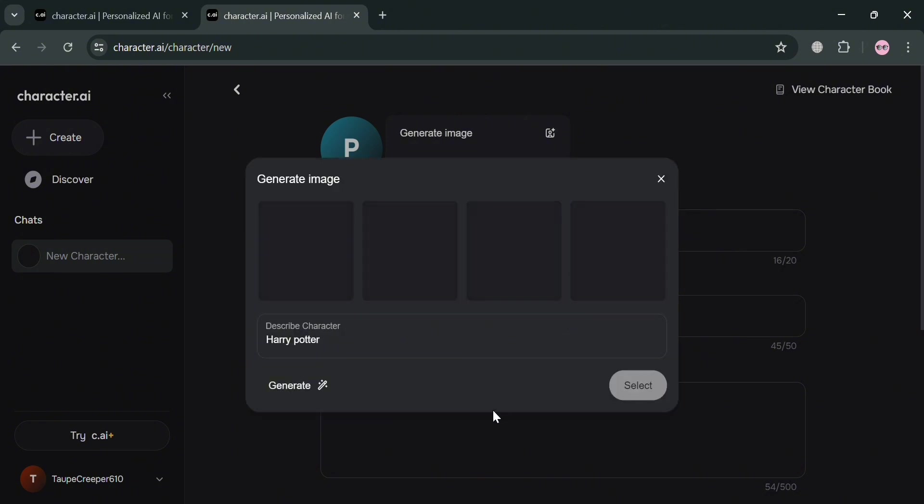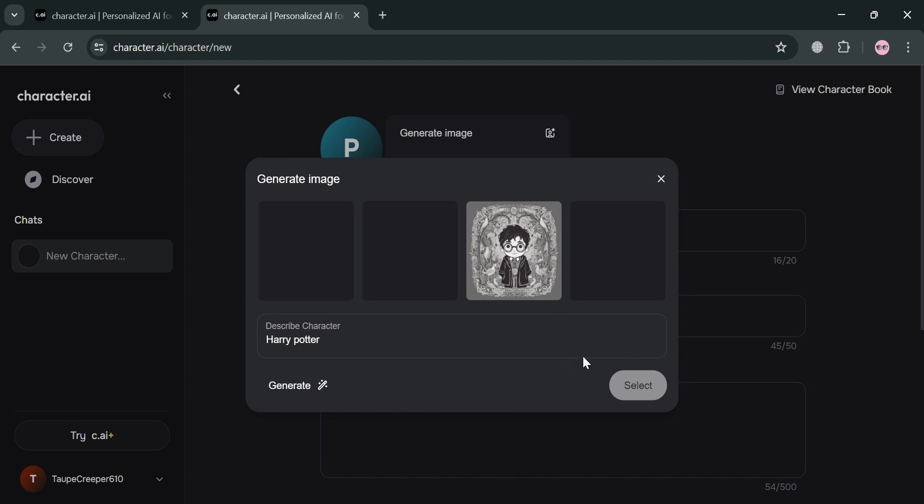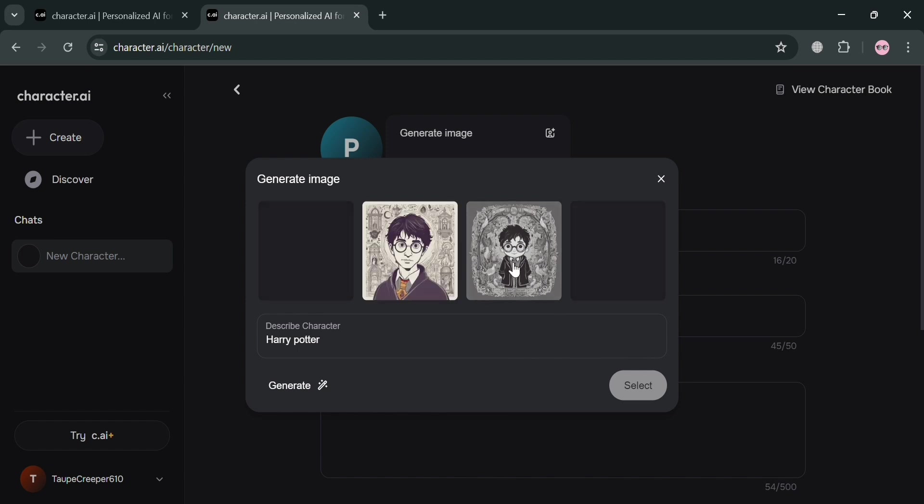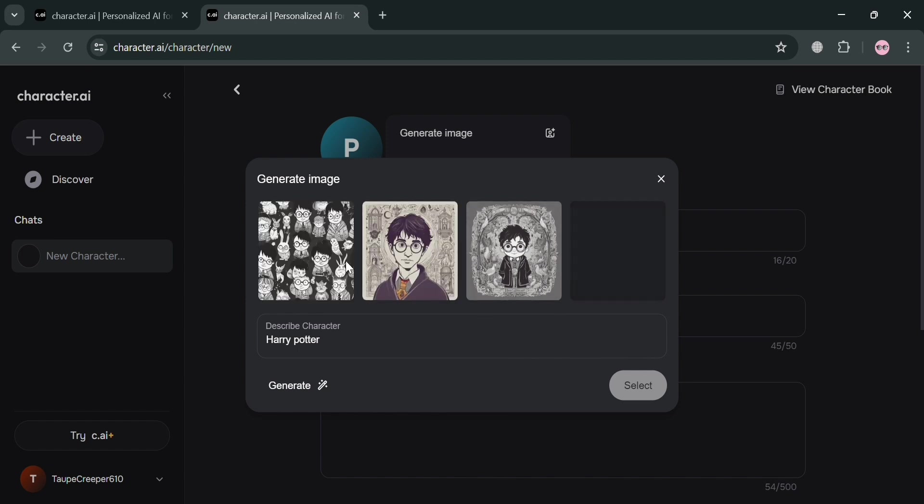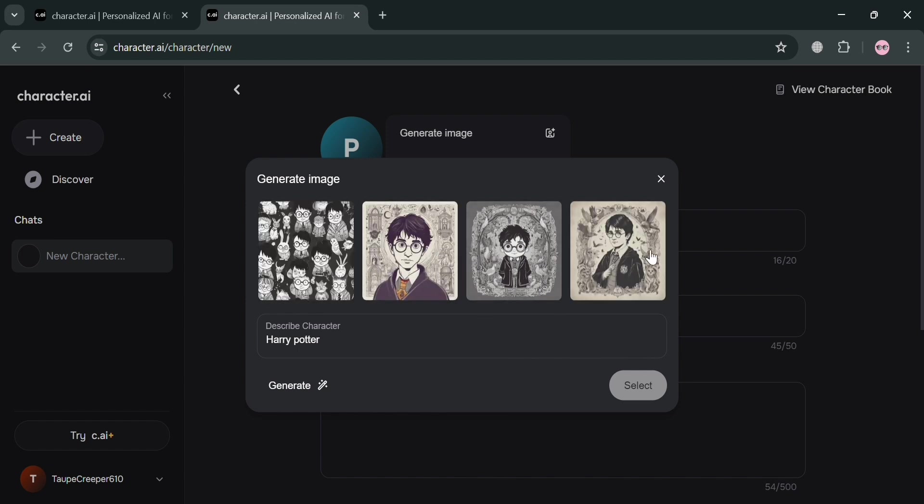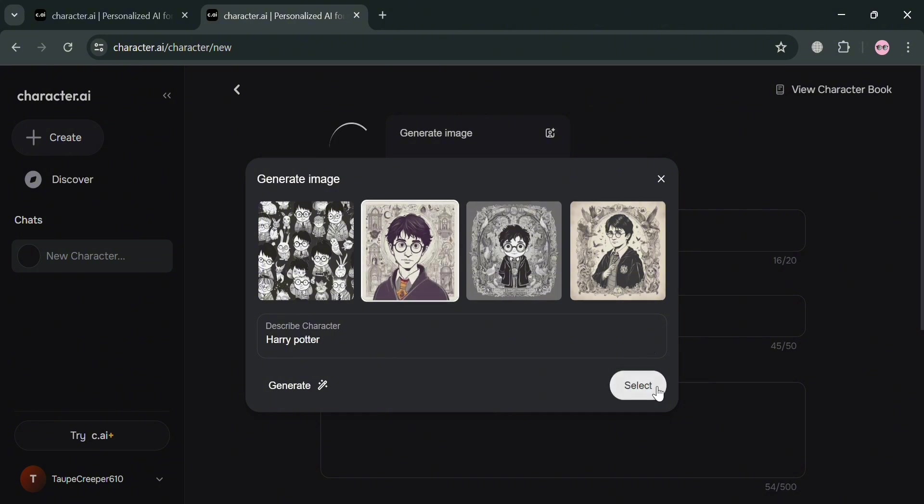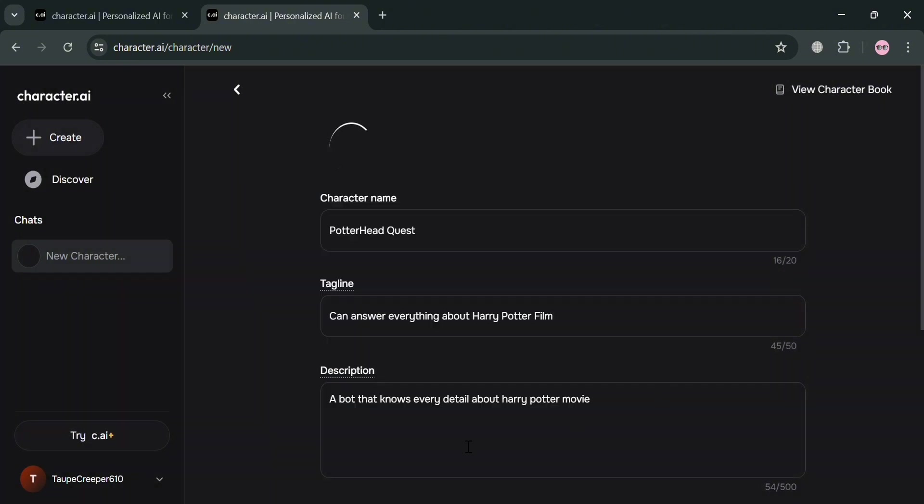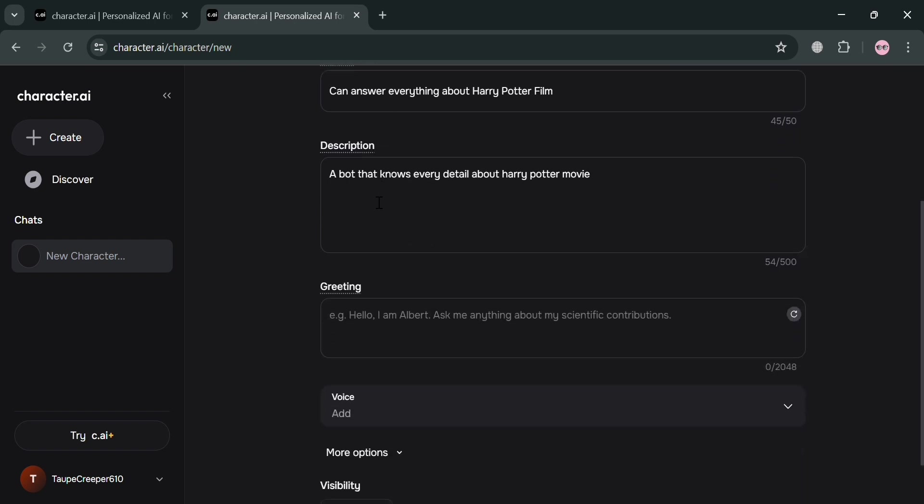And now all we need to do is simply select the generated image and kindly click the Select button to proceed or to make it officially as your profile picture. So I'm going to click this one and click the Select button. And as you can see, we have now changed our profile picture into Harry Potter.